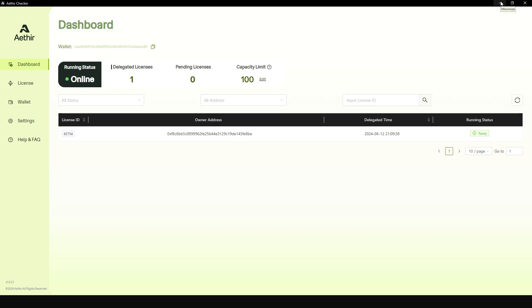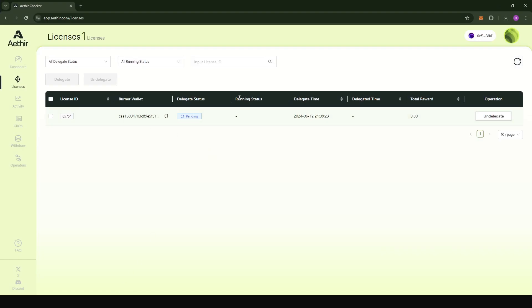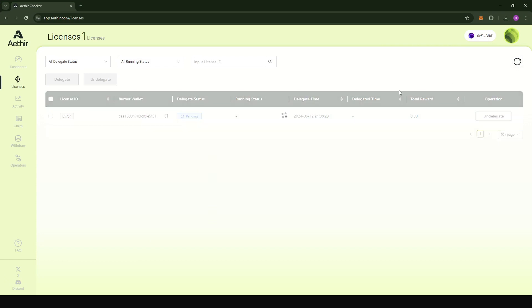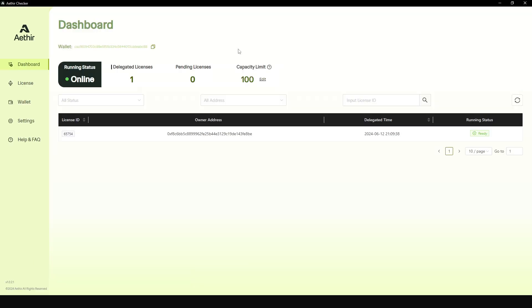If you want to verify to see that everything is up and running, you can come back to the owner portal, refresh the page, and you see now that the delegate status is delegated, the running status is also ready. Ready and checking are all good. This text here can either be ready or checking. Ready means your node is online and waiting for a checker task. If it's changed to checking, it means that your node is also online and actively performing a checker task.